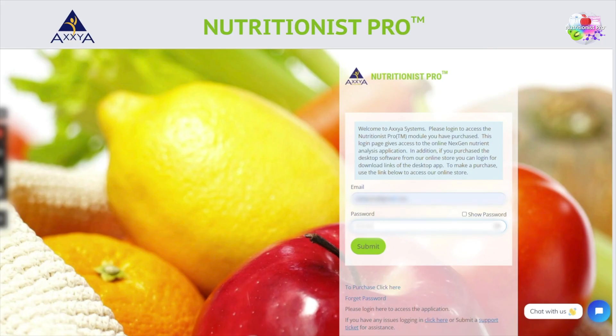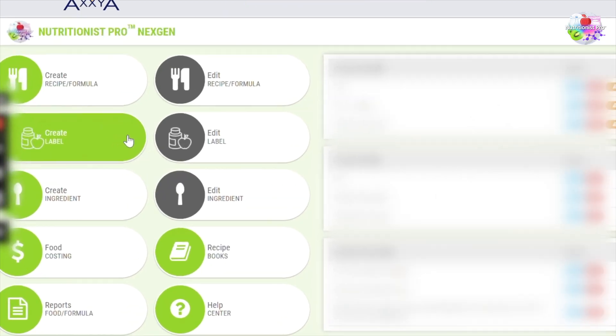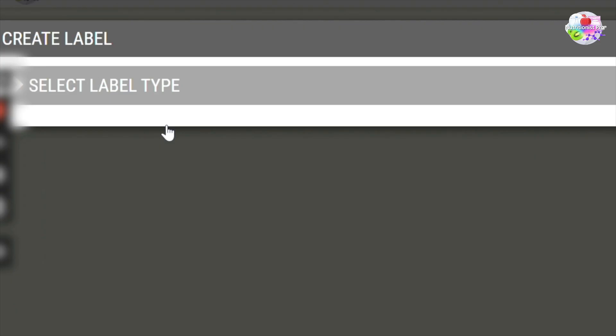To access the software, let's log in. From the homepage, select the Create Label button.